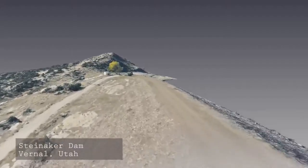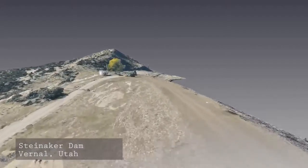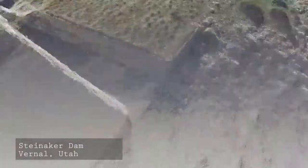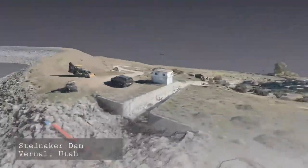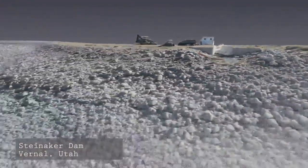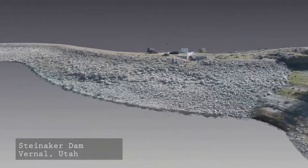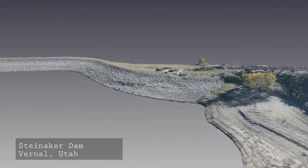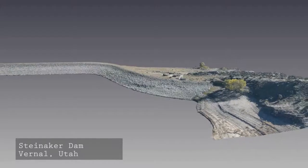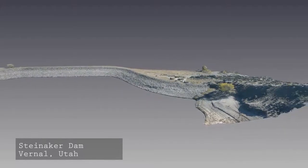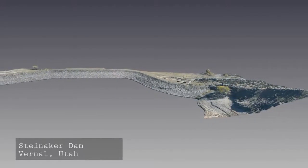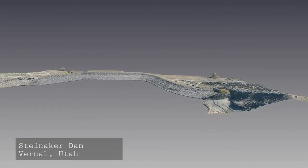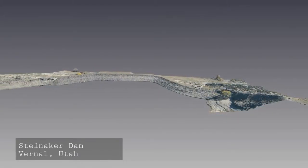With this model, we can do a change detection. If we go back and revisit the site later, get a new set of photos, and create an updated model, we can compare the two and run a change detection analysis to see if the dam has experienced any further slope failure and if it needs to be remediated.